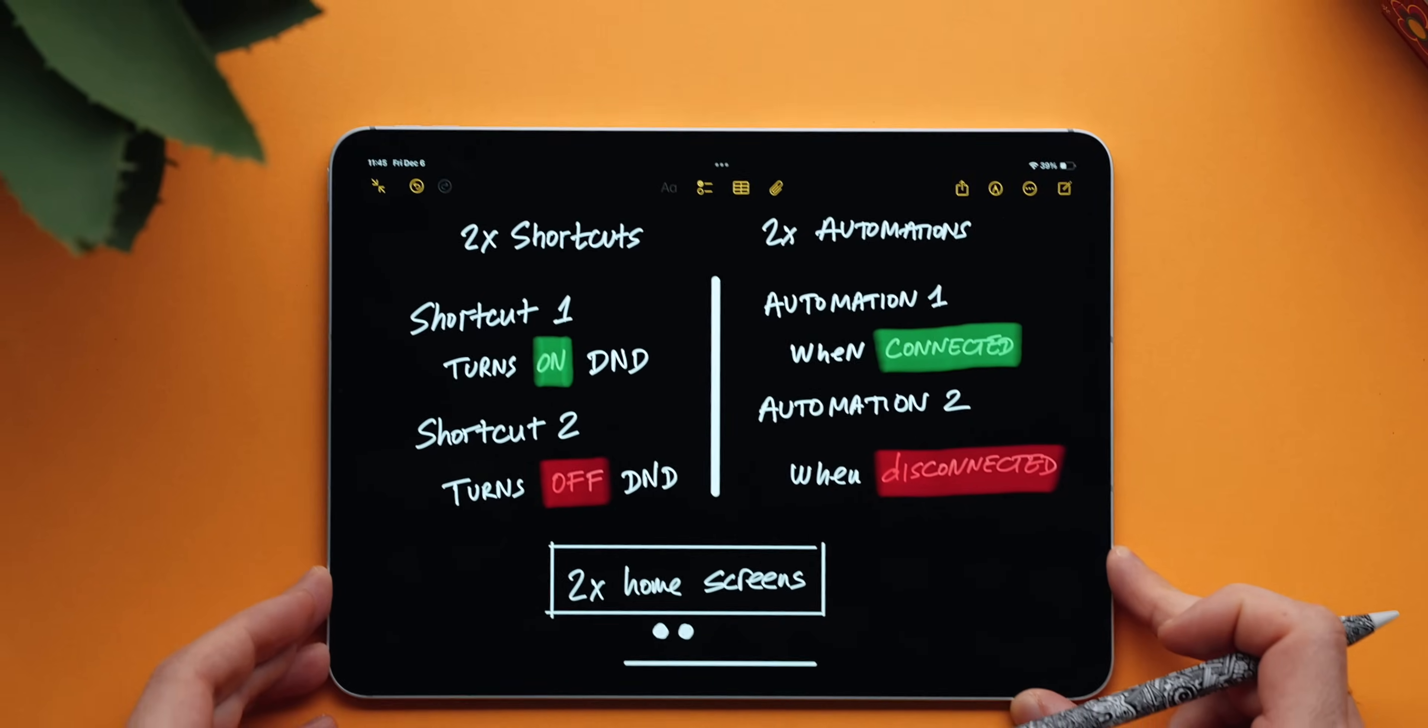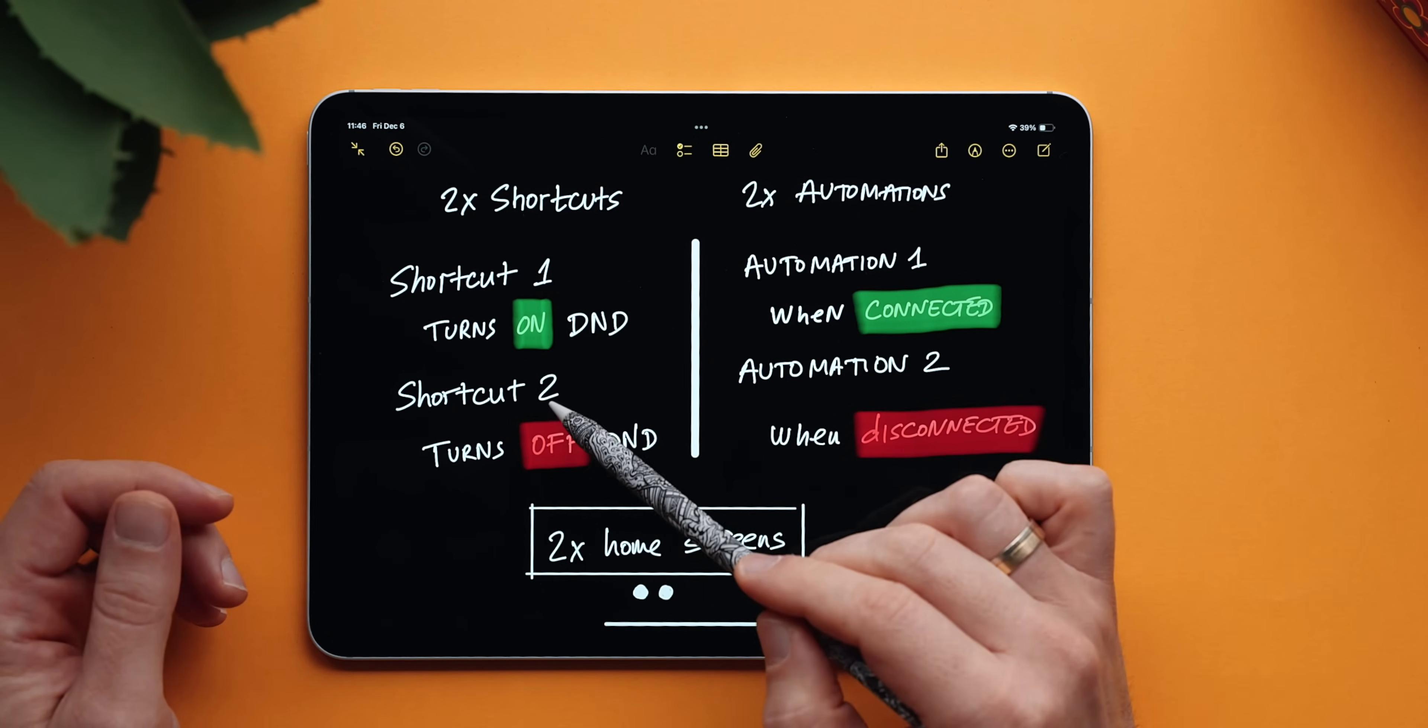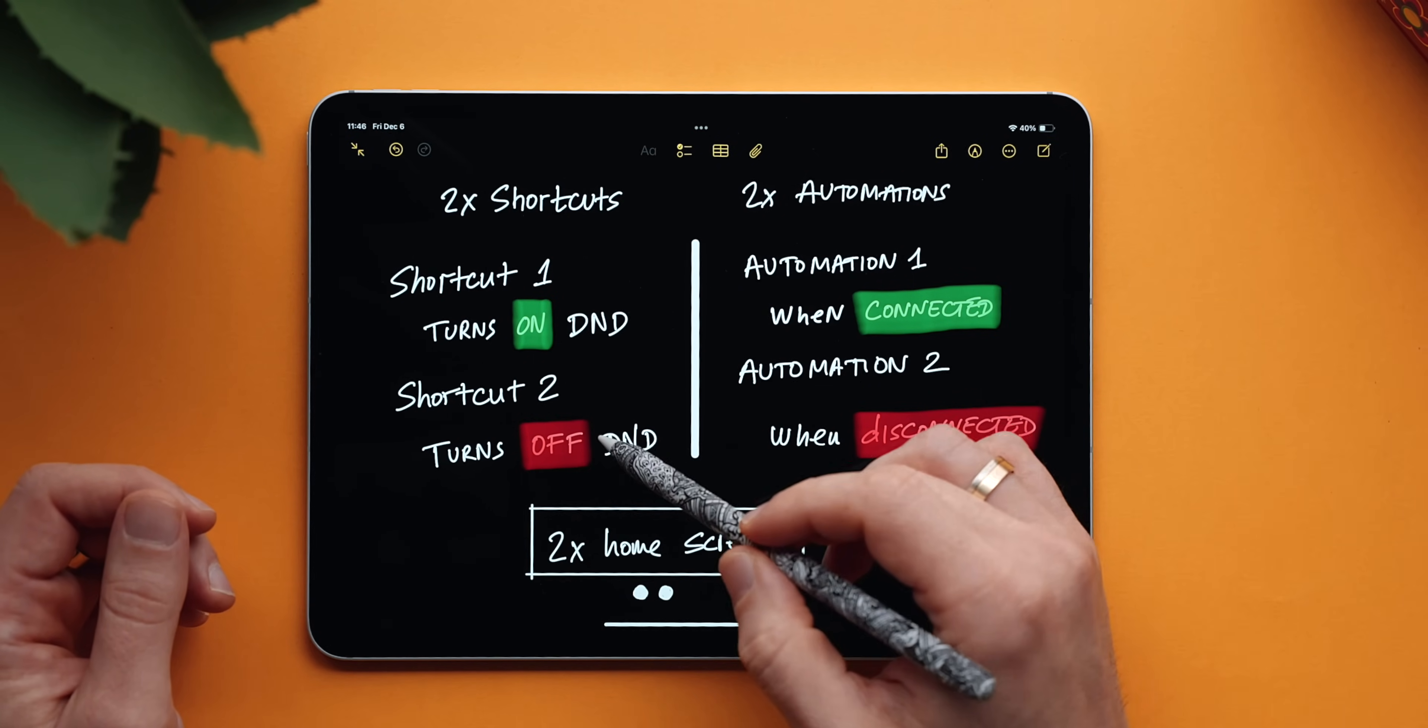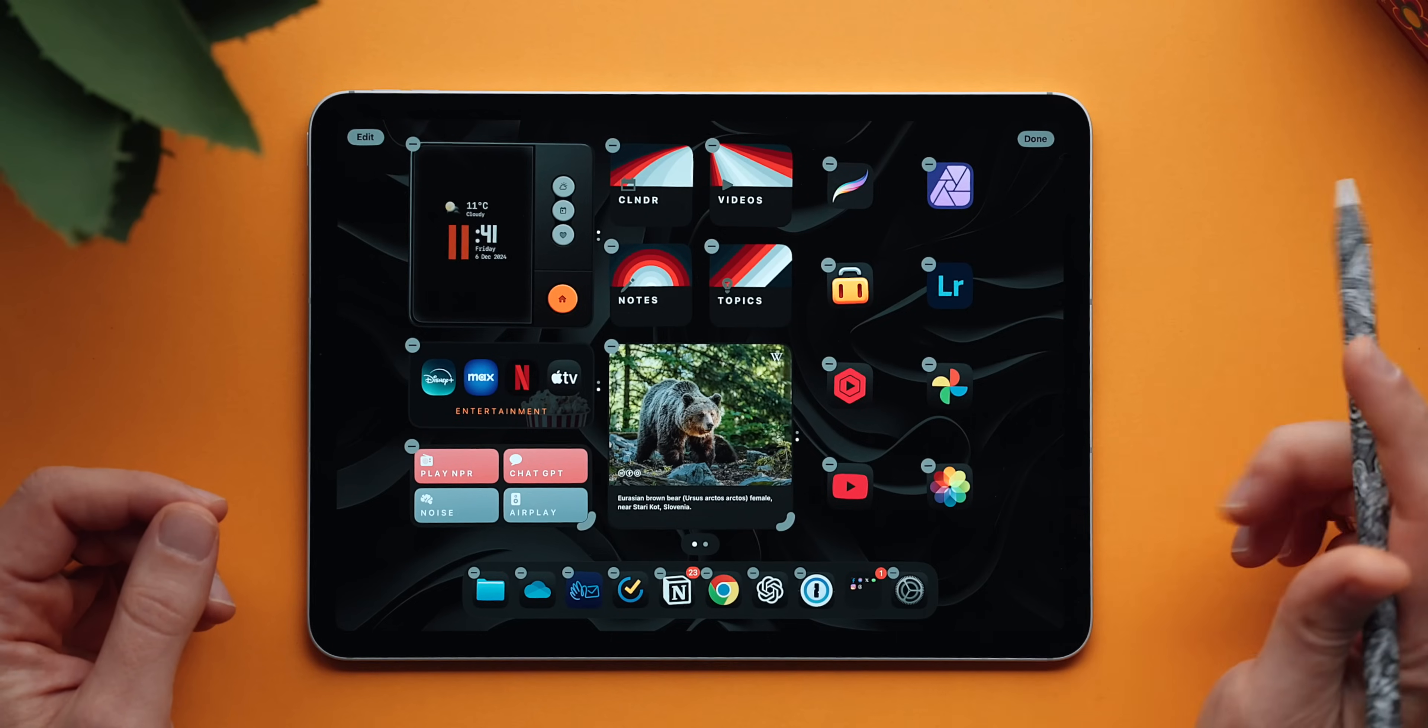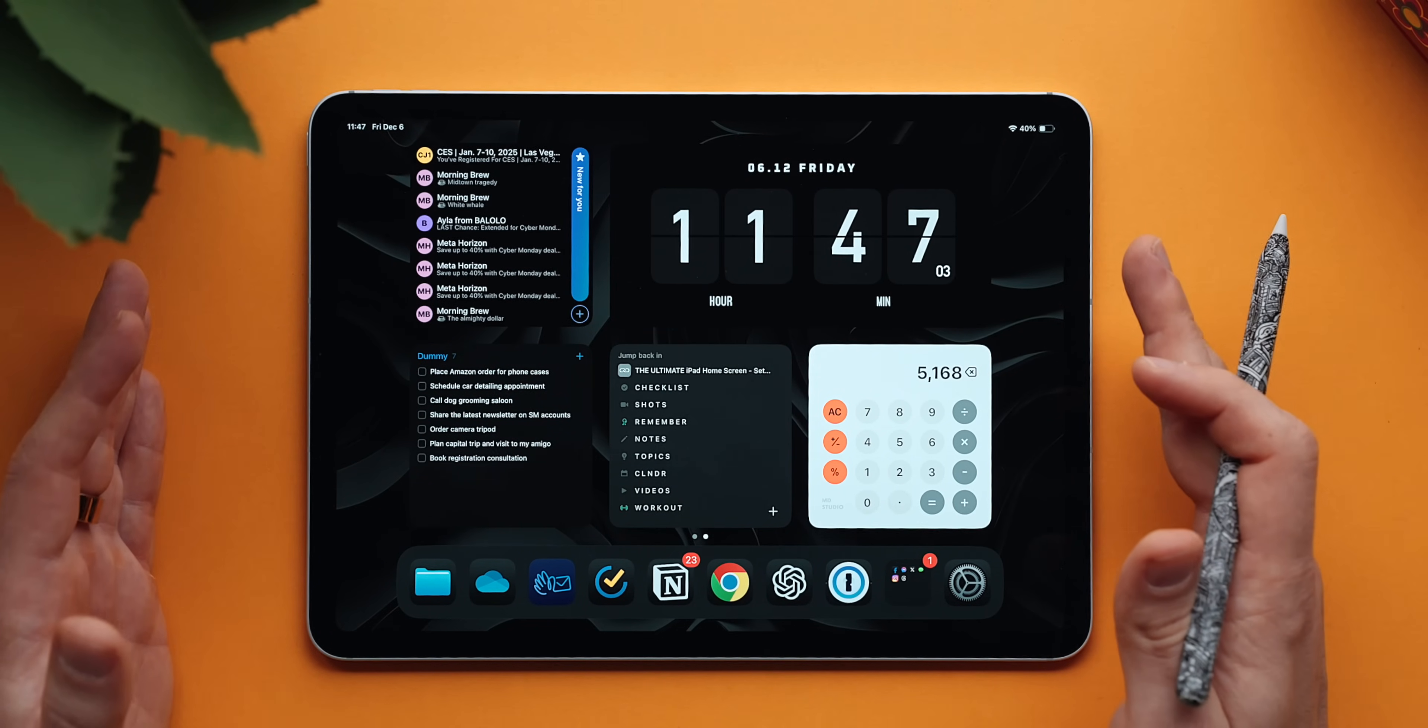So here's how you can set up your iPad to change once you plug it to a charger. There are three aspects of this that we should keep in mind here. First of all, we need to create two shortcuts. One shortcut turns on do not disturb and the second shortcut turns it off. Second, we need to create two automations. Automation one triggers shortcut one once the iPad is connected to a power source, and automation two does the opposite. When disconnected, it turns off do not disturb. In addition, we need to have two home screens created. So let's start with that. I will not show you how you can create your own home screen because that's very much self-explanatory. In my case, if I hold to enter jiggle mode and I reveal my home screens, you can see that I have two. The one that I use on a daily basis and the second one that shows up once I connect the iPad to my power source.